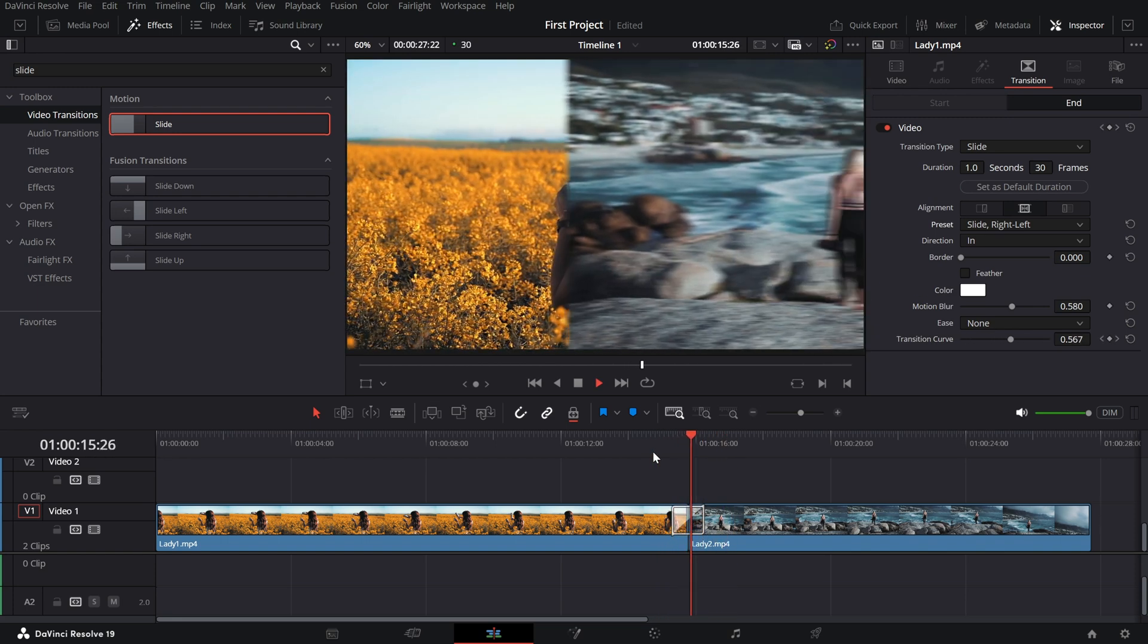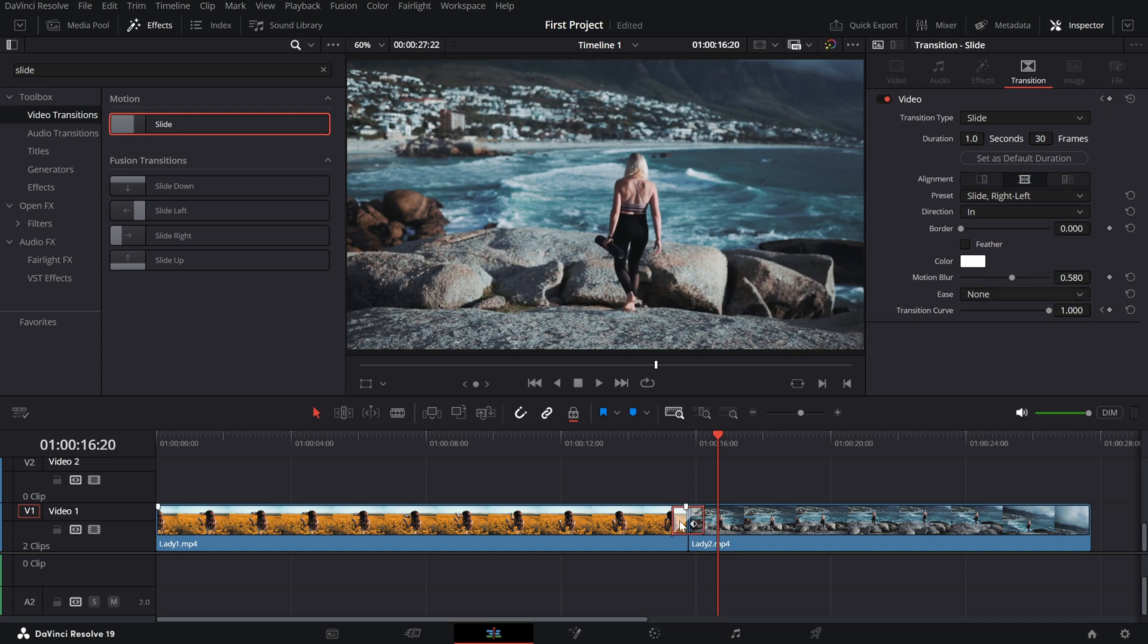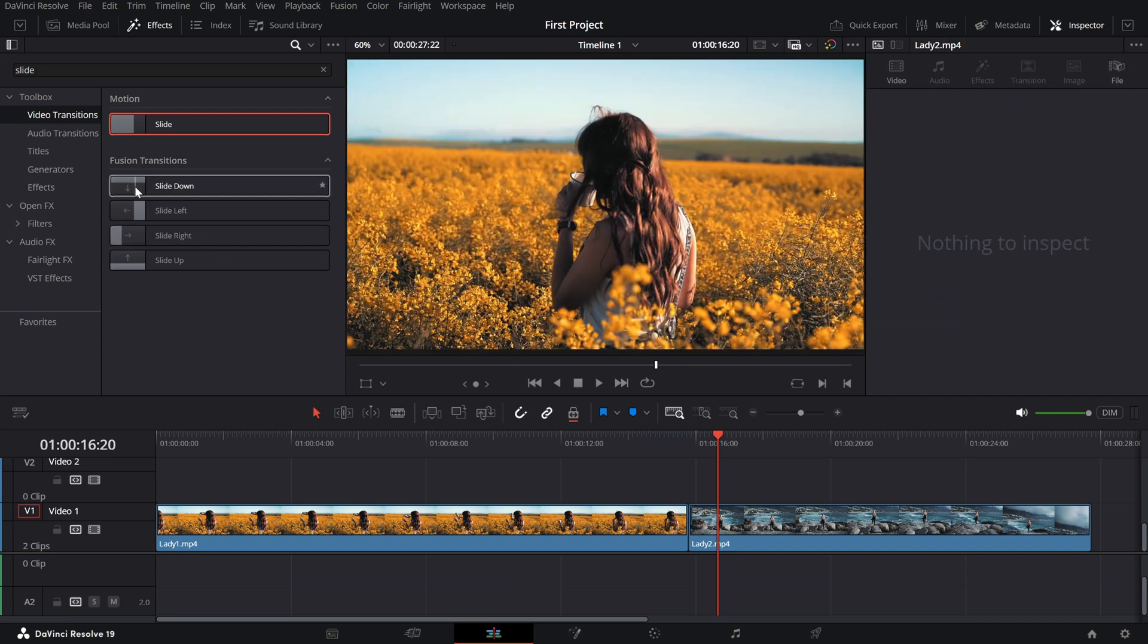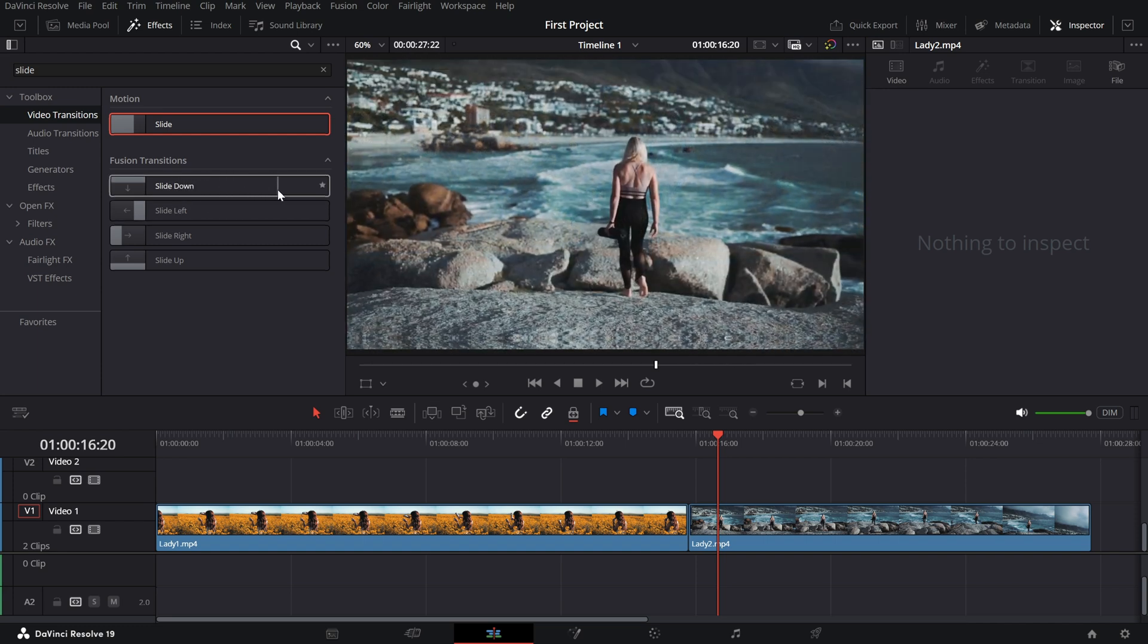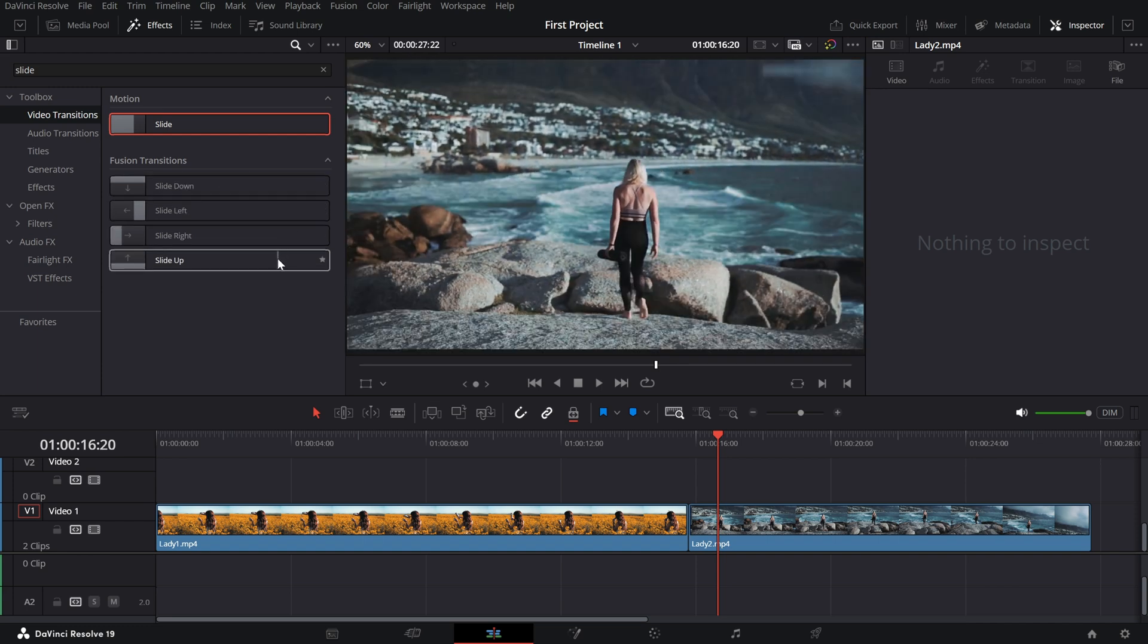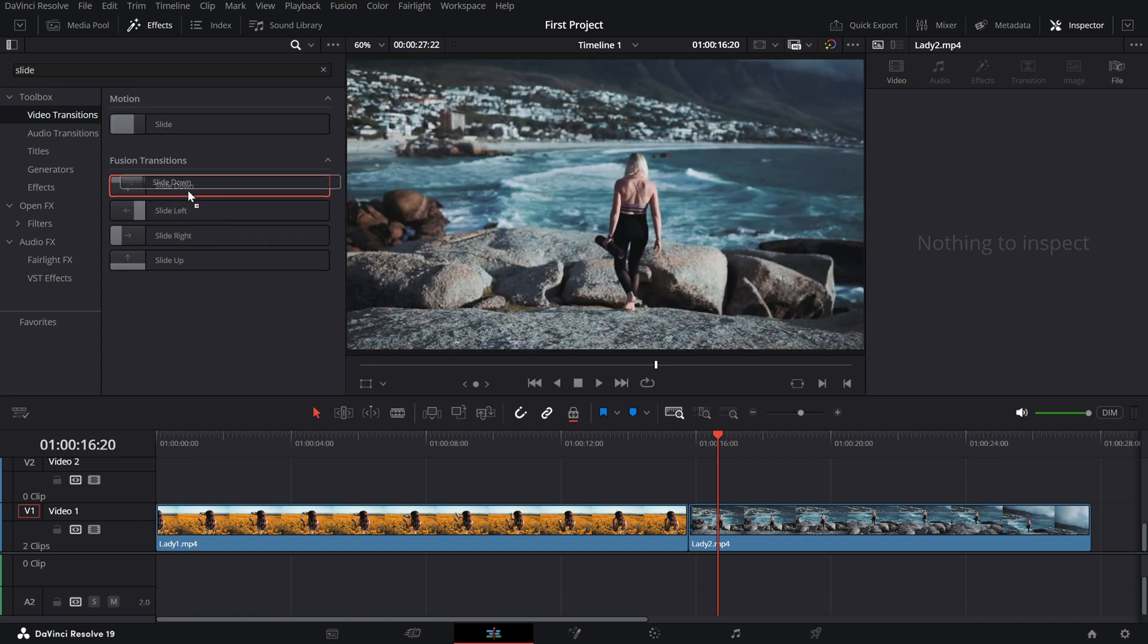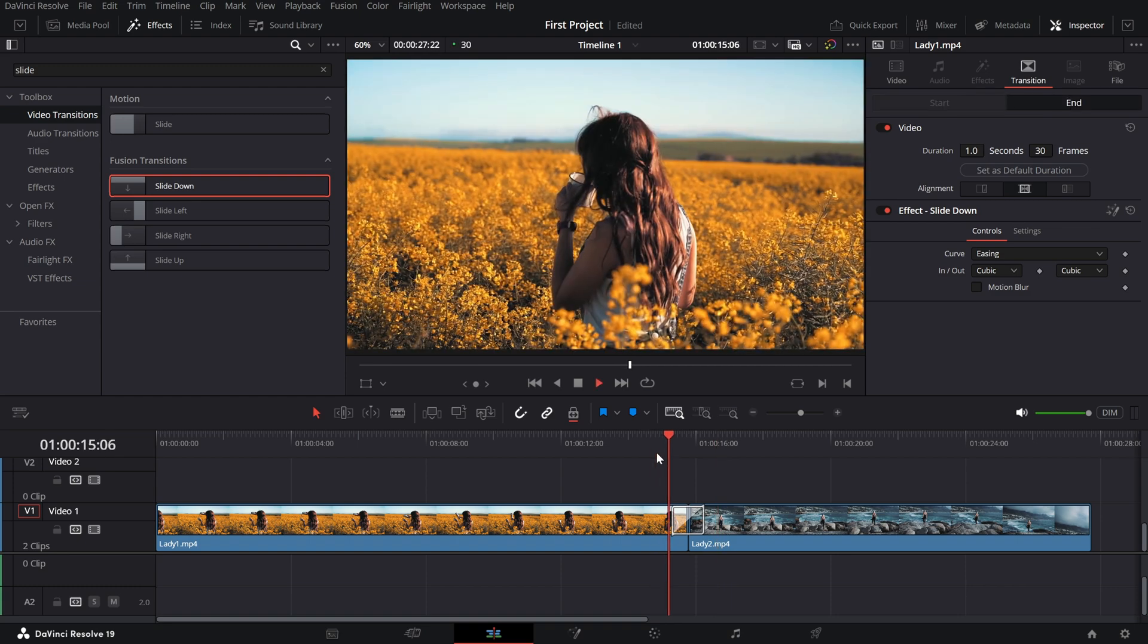Now, let's explore fusion transitions. In the effects library under fusion, you'll find options like slide down, slide left, slide right and slide up. These are prebuilt effects that add a cinematic touch to your edits. Drag one onto the cut between your clips and you're good to go.